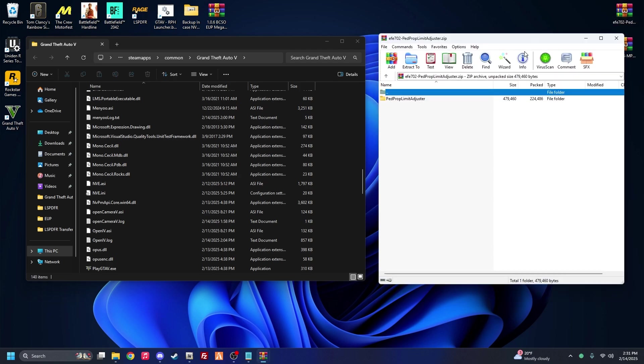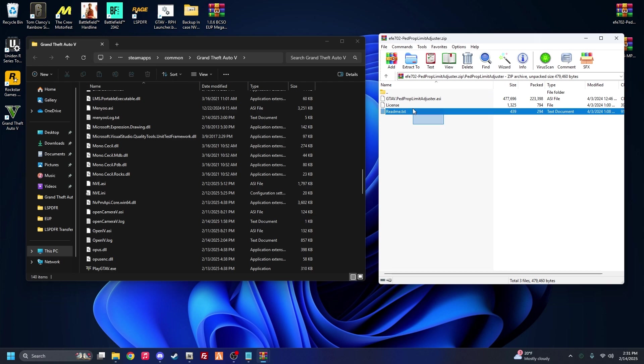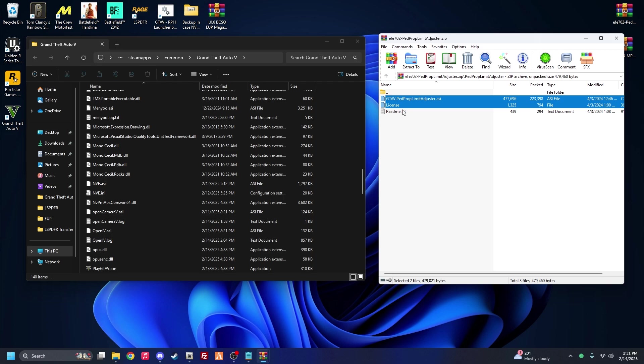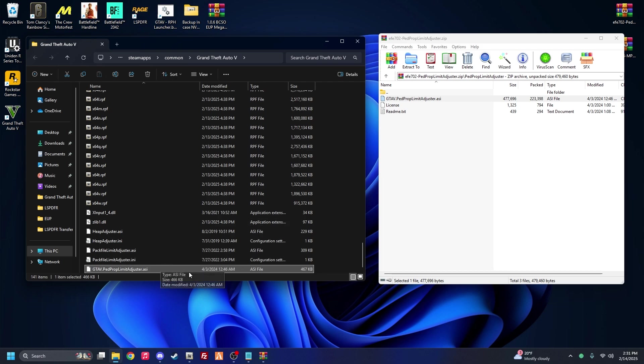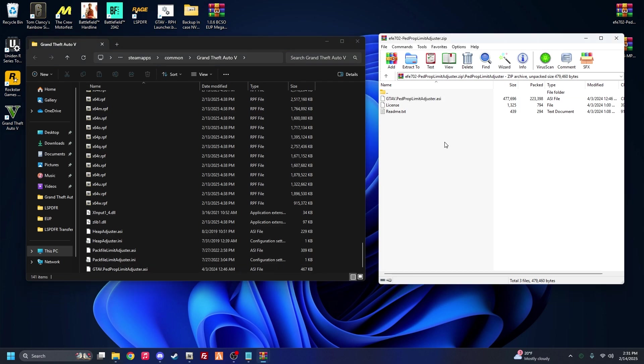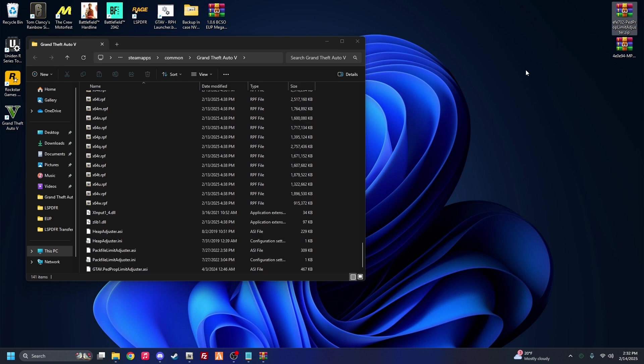And ped prop limit adjuster, it's going to be the same thing. You're going to want to highlight all this, and then hold your left control key again. And then we don't need the license or the readme, we just need this ASI, drag and drop. Now funny enough I actually didn't have this installed. So it's actually kind of funny. Alright, we're done with that.